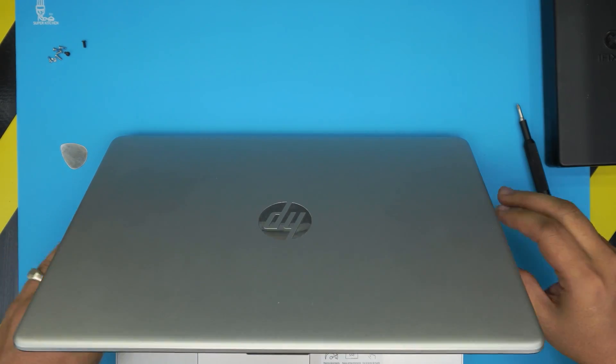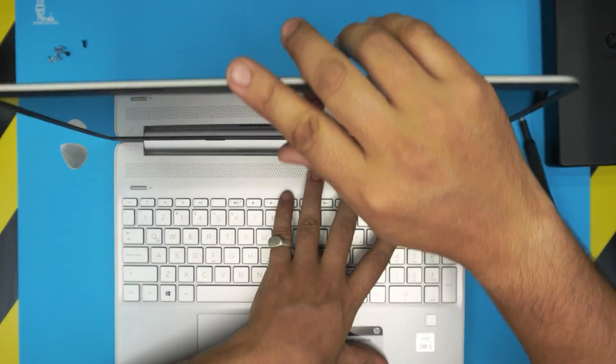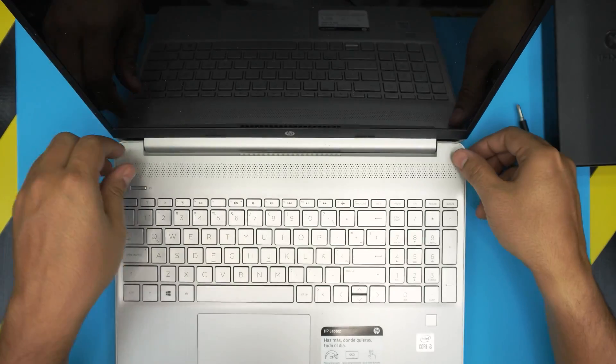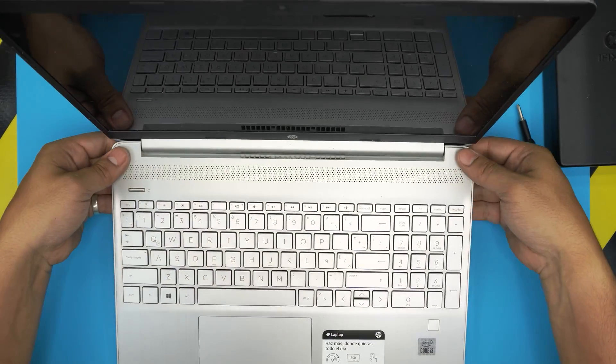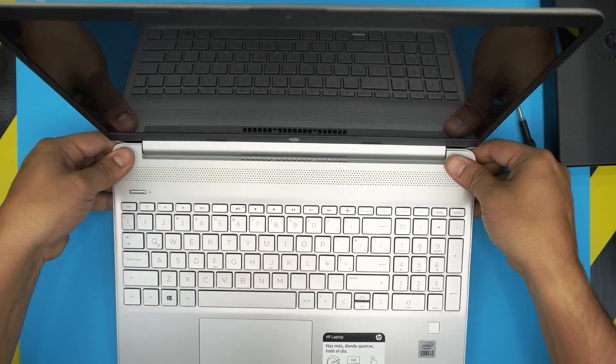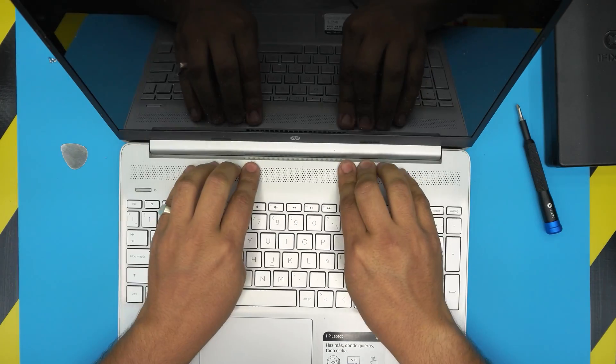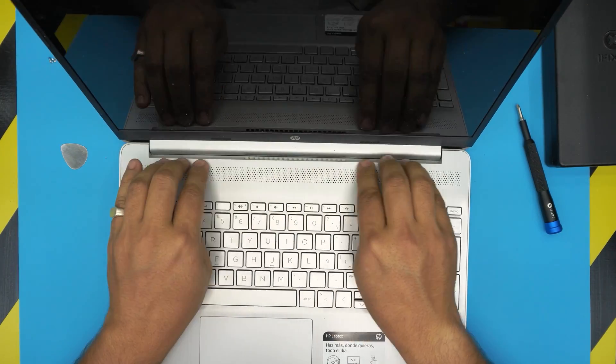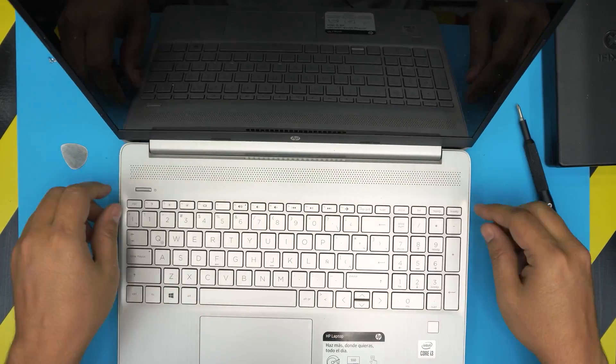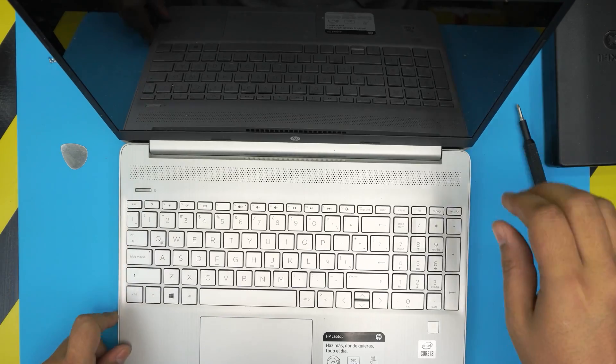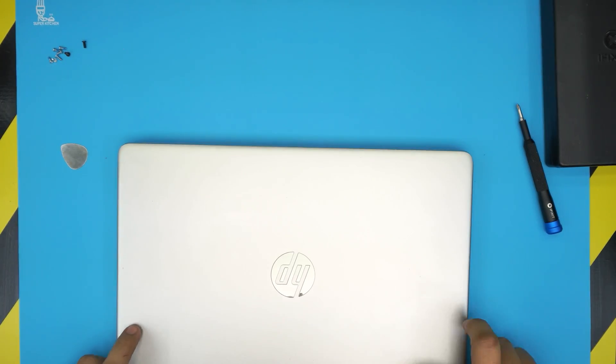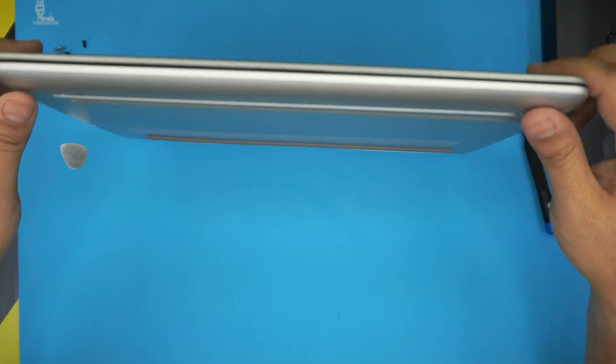Once you pinch that, open up completely, make sure you pinch the back side and right here too. If there is anything open, it'll go back to its place.